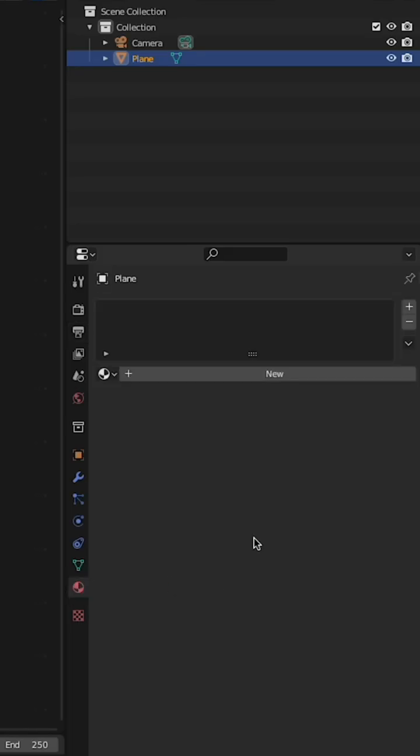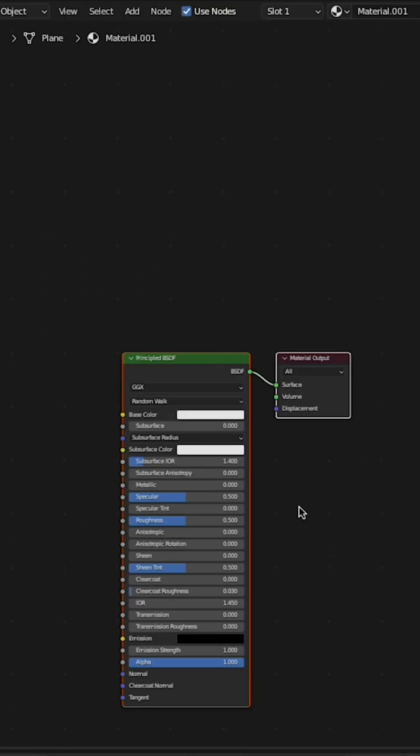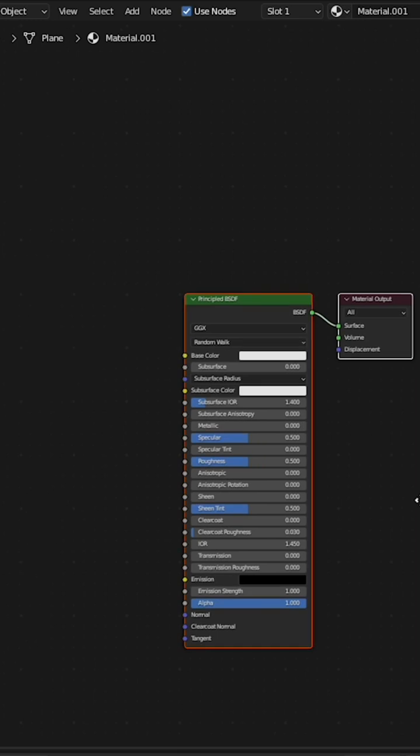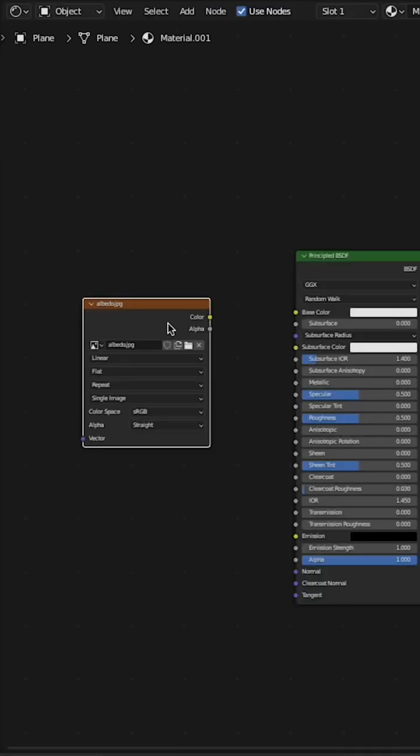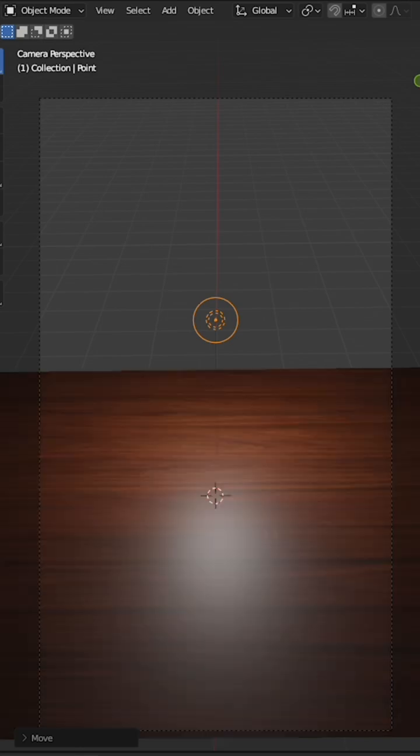Create a new material. We'll use the principled BSDF and just hook up all the image textures, starting, of course, with the color. Connect it to the color. Woohoo! Woodgrain.